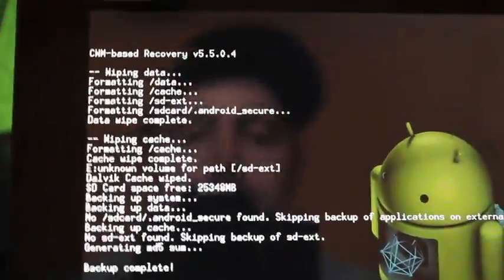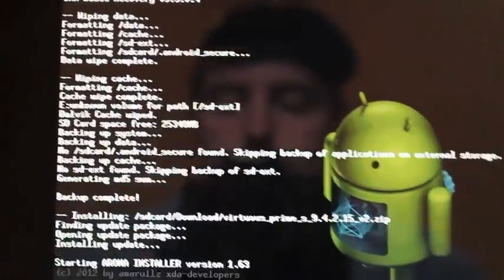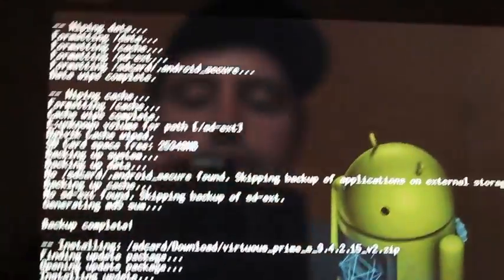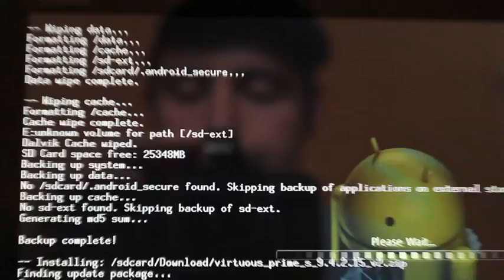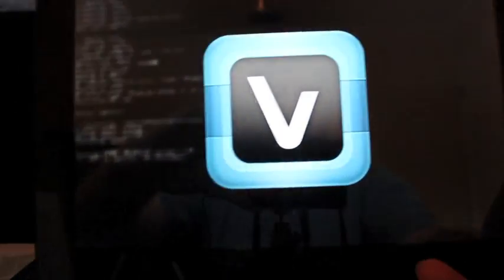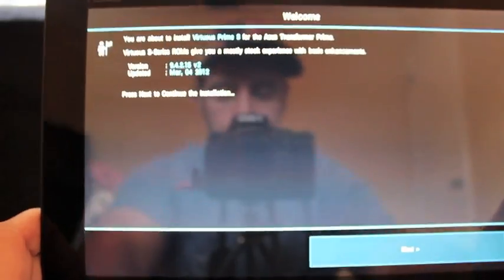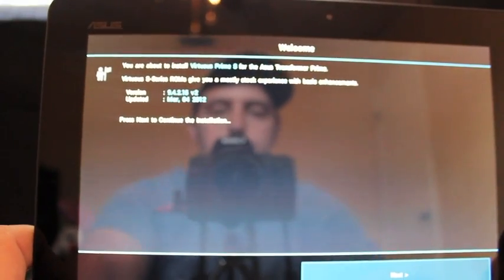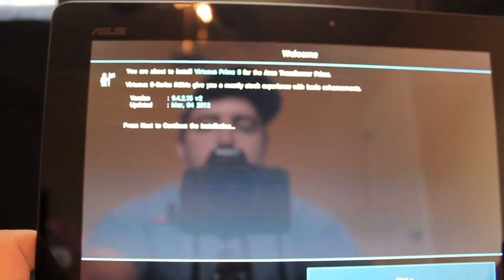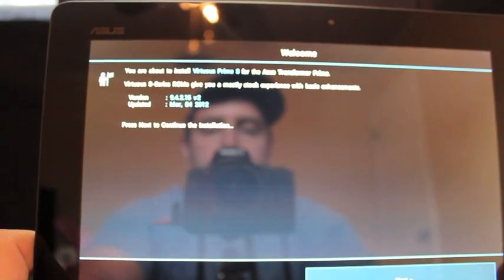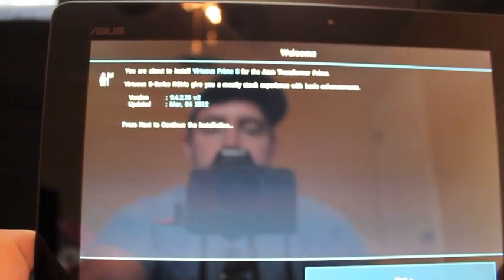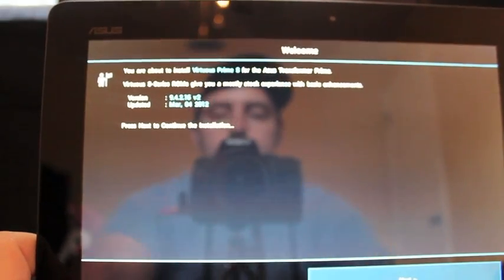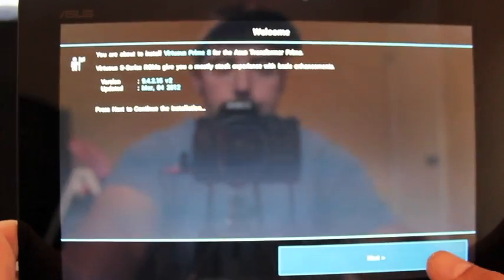So it's going to do its thing, and then the really cool user interface is going to pop up, which is what it's doing now. This is something that I wish that they would do on all ROM installations because it gives you choices for when you're installing. It says you're about to install Virtuous Prime S for the Asus Transformer Prime. Virtuous S3 ROMs give you a mostly stock experience with basic enhancements, which is what we had discussed.